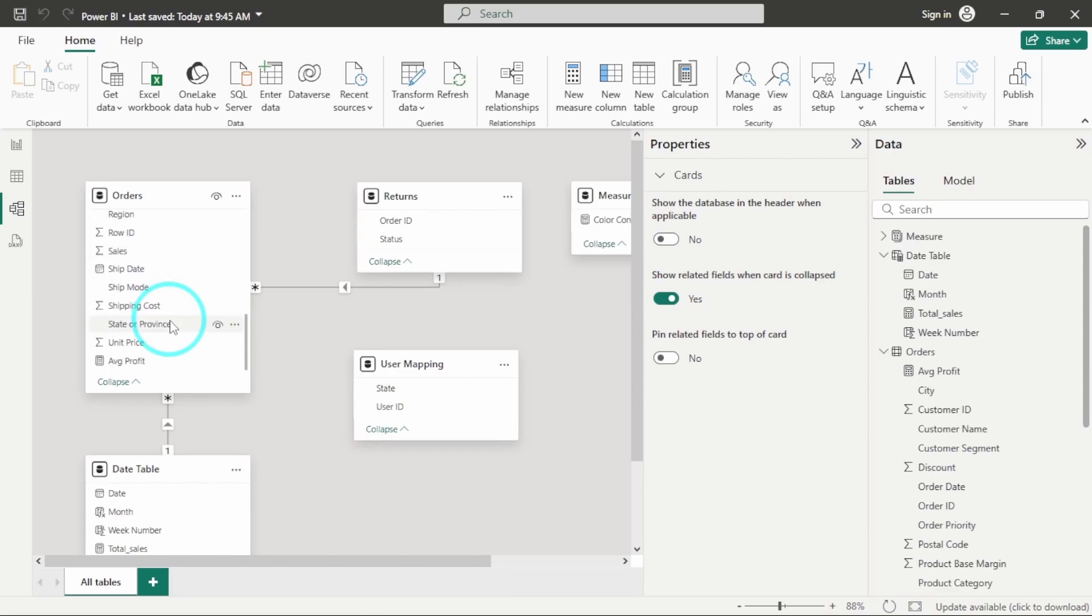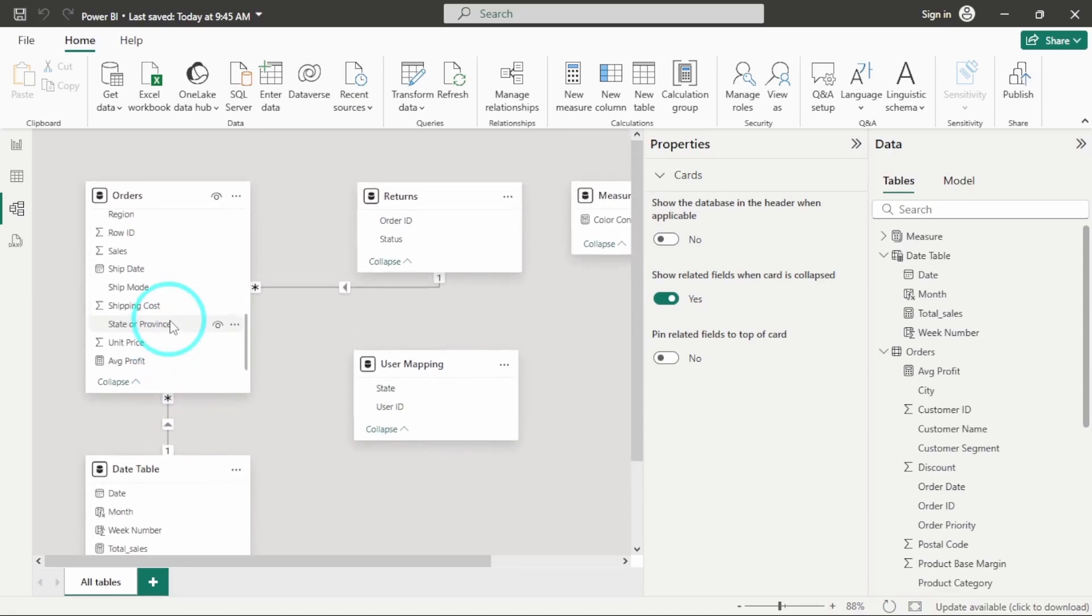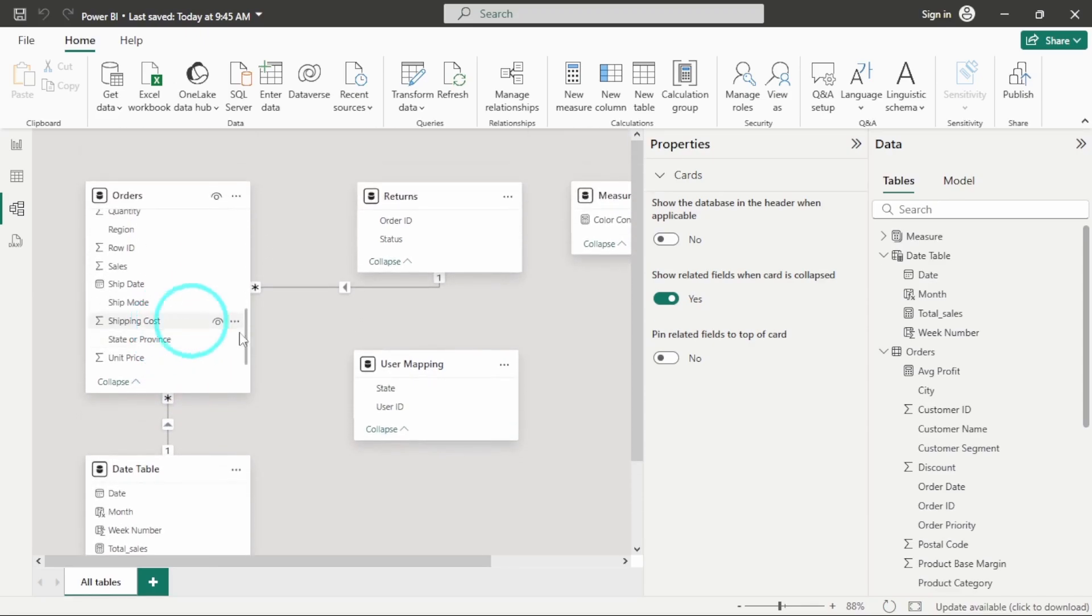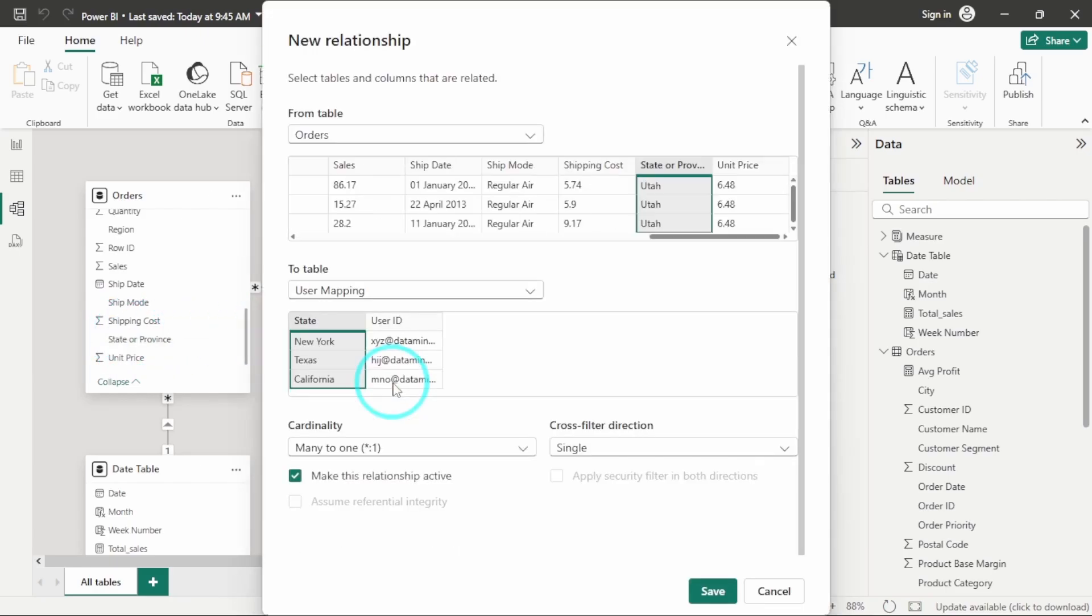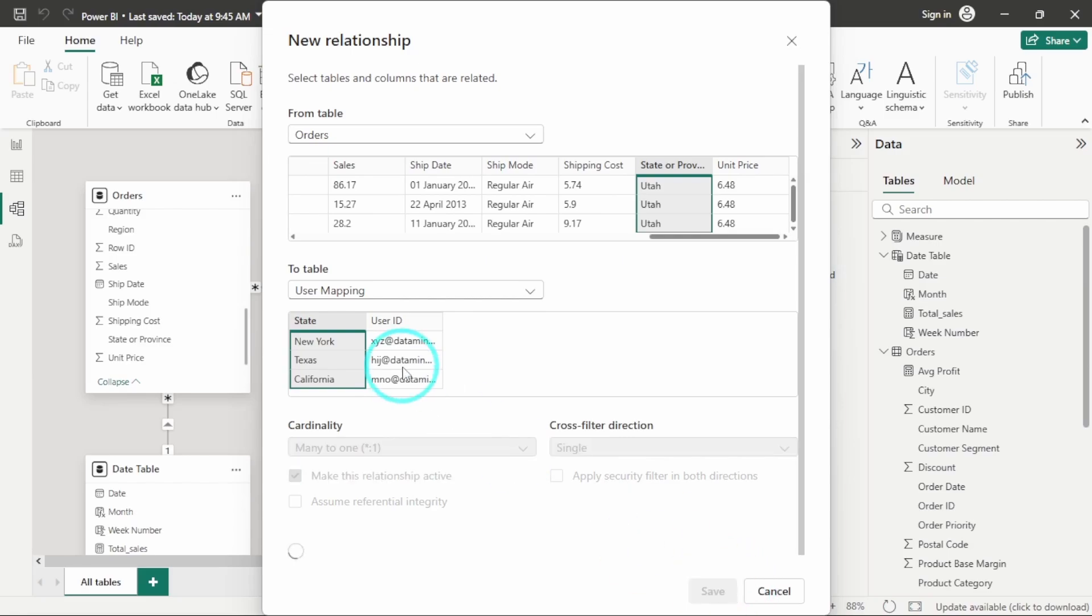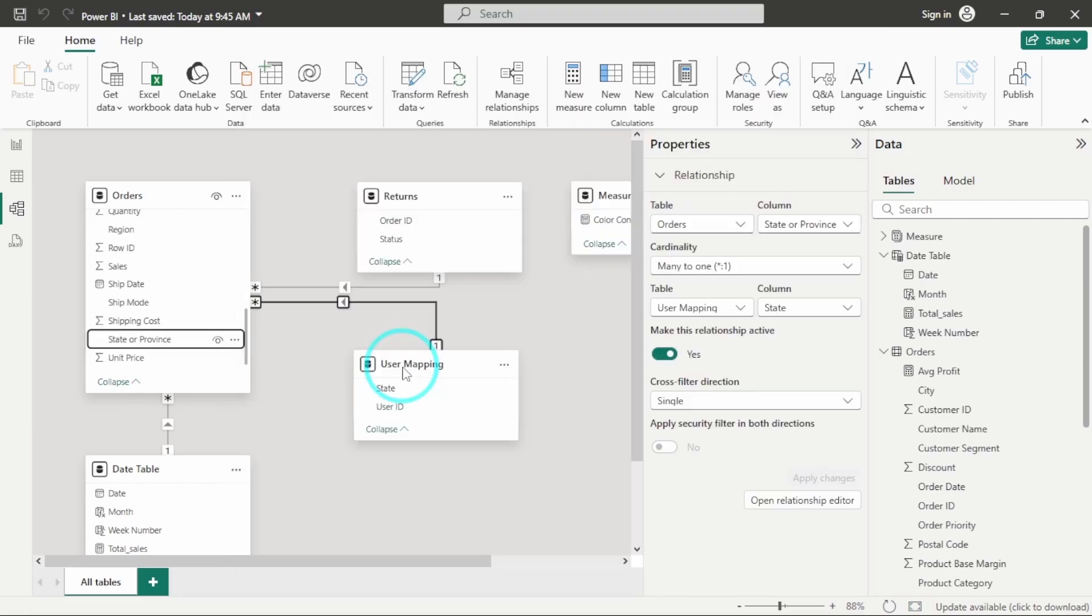What I will do is I will just create a relationship between state, so it will be many to one relationship. I will save the changes, so our relationship has been established now.